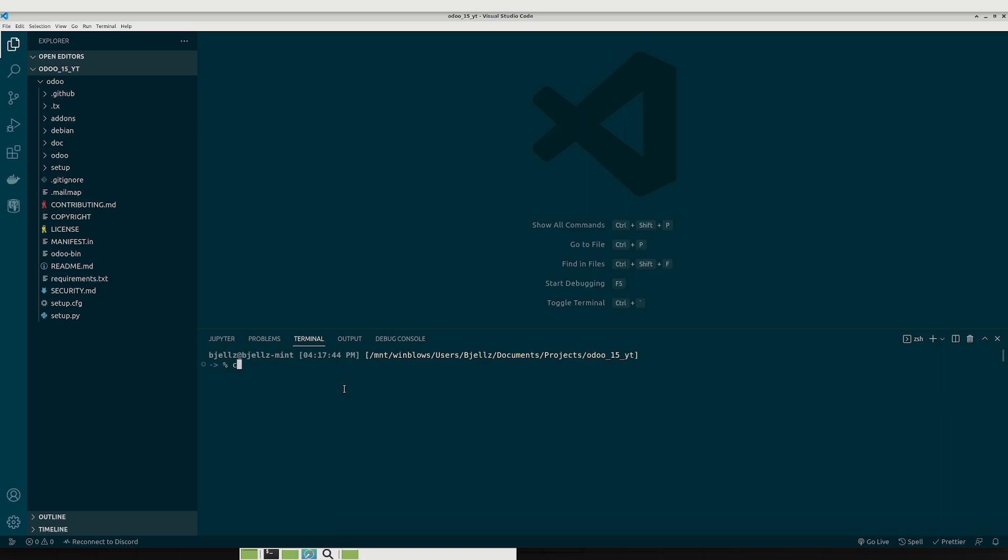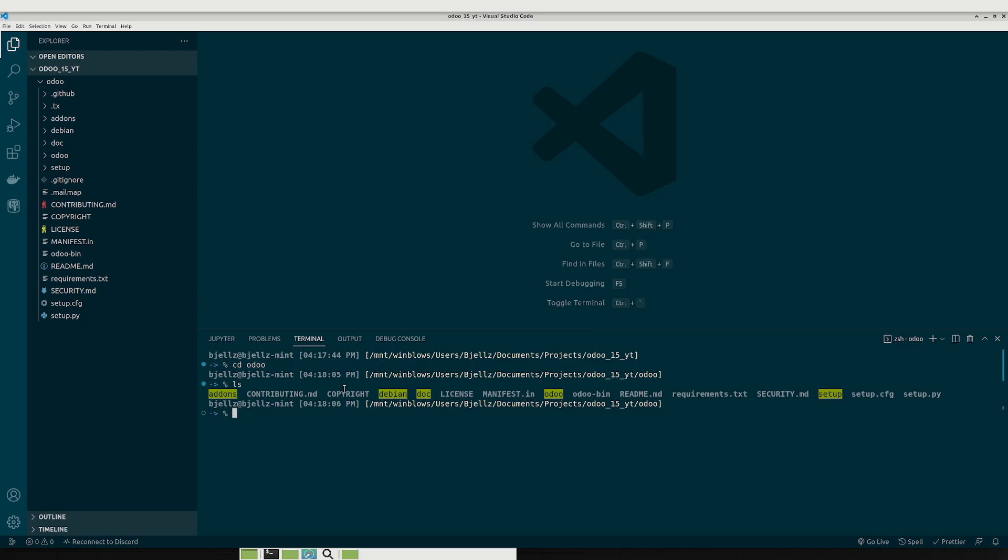So what we'll do is we'll cd into our Odoo directory. Now this part's optional. What I personally like to do is to create a virtual environment. Now if you don't know what that is, that's basically it keeps all of your pip packages separate from your global install so that it doesn't mess up your system or anything like that. I like to do it just as a practice. You probably don't really need to.